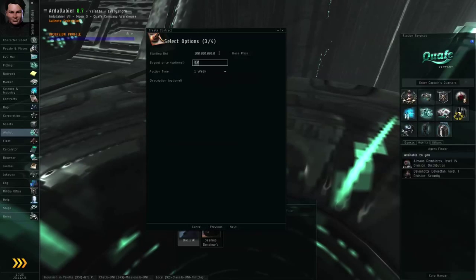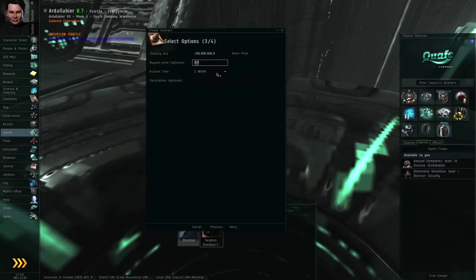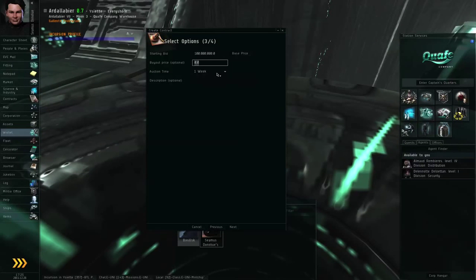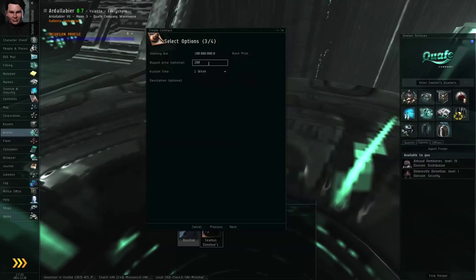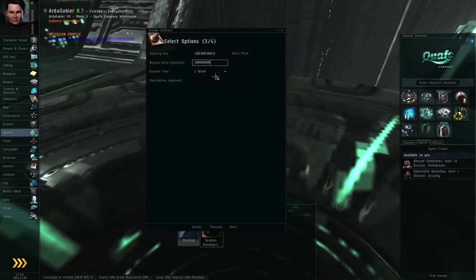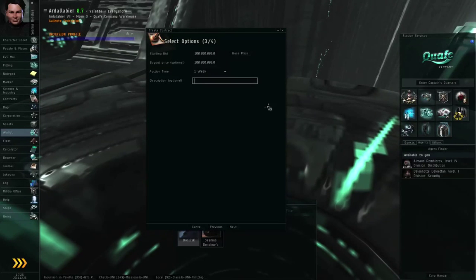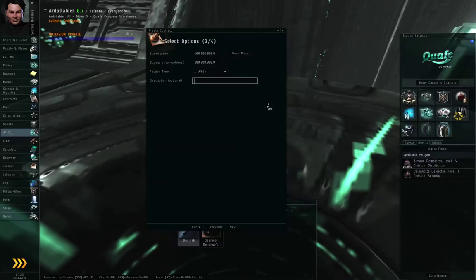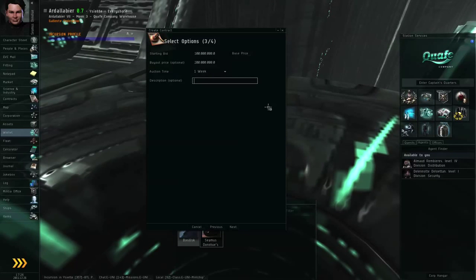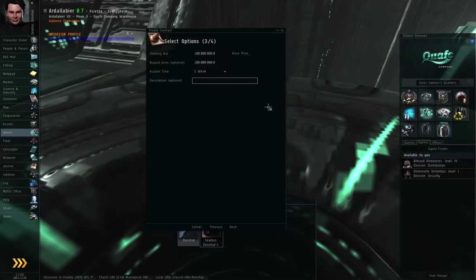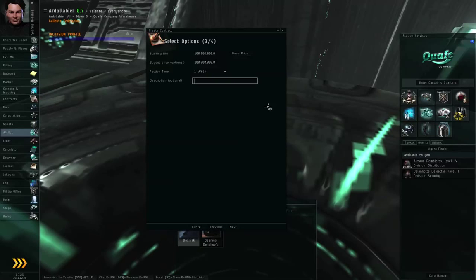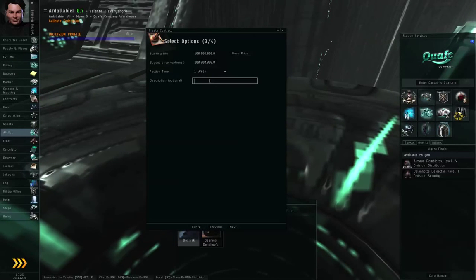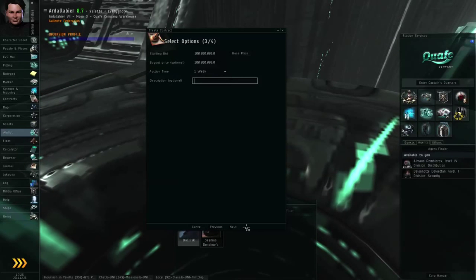But, anyway, whoever posts the highest bid by the end of the week, or whatever the auction time is, they're the one who gets the item, and you get paid the bid amount. You can set a buyout price. For example, I'm going to say 200 million. And what that means is, bids start at 100 million. But, if anybody is willing to pay 200 million, we can close the deal right now, we can stop the auction early. So, if somebody actually does buy out the contract, they will pay 200 million ISK, and they will get the basilisk right away.